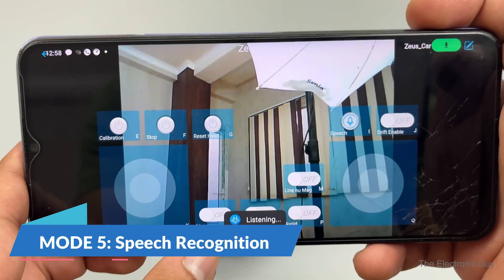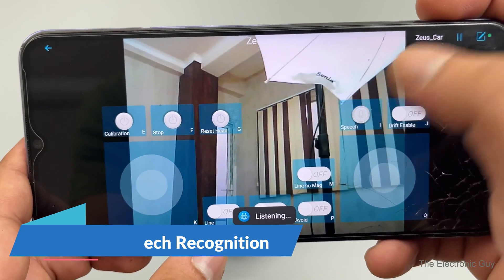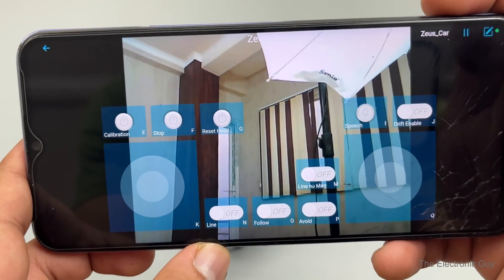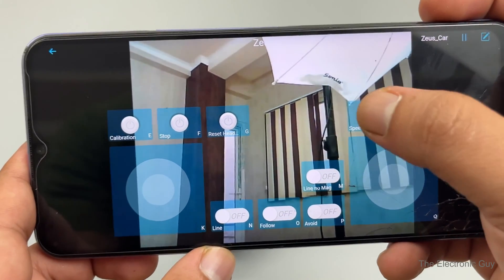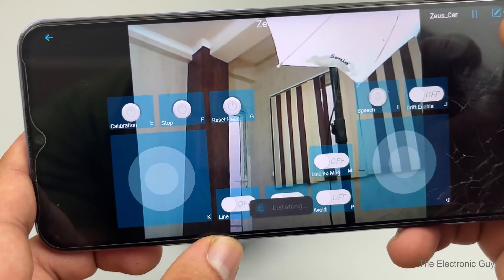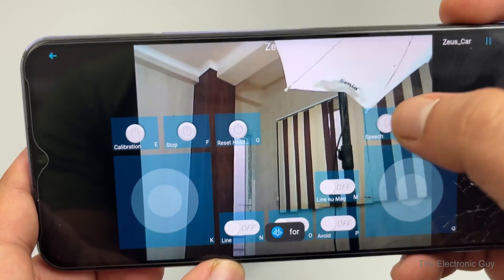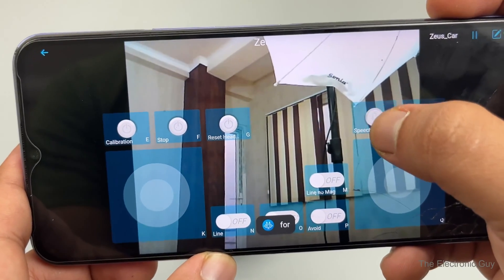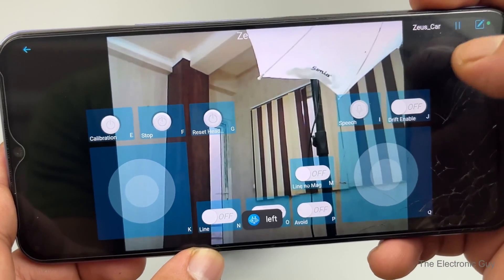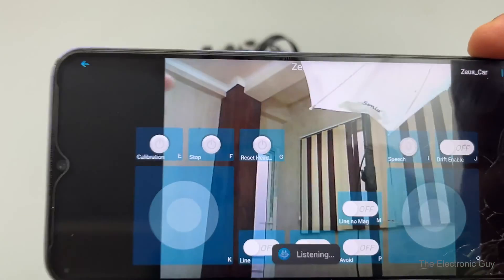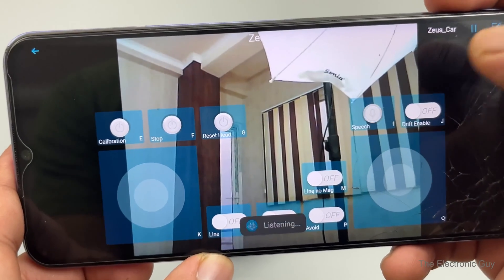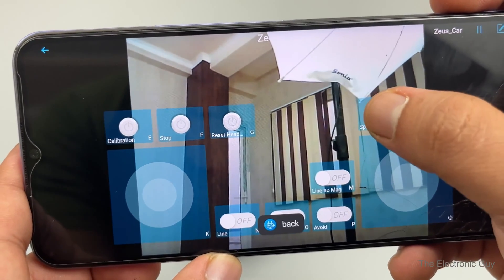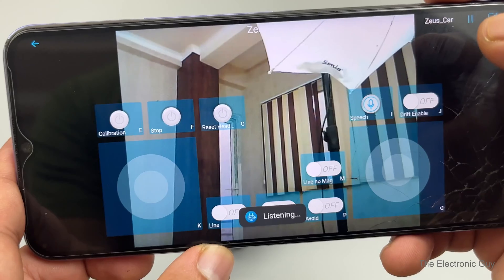Now, the next one is really cool. The fifth mode introduces the speech recognition feature. You can control the movement using the predefined speech to text commands such as forward, left, right. Well maybe not. Unfortunately, I couldn't get this feature to work due to some issues with their app.